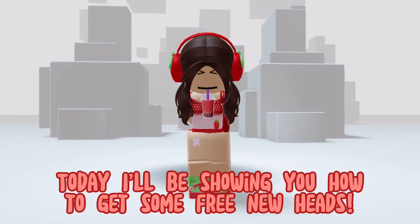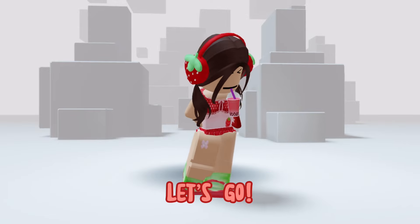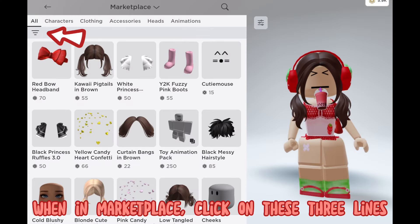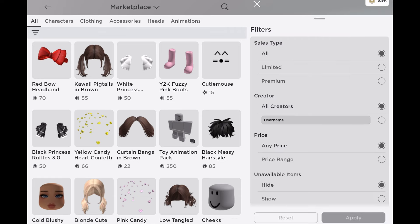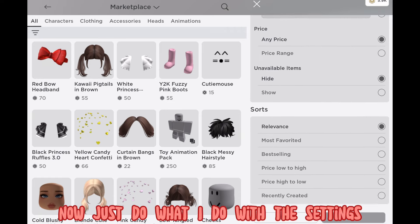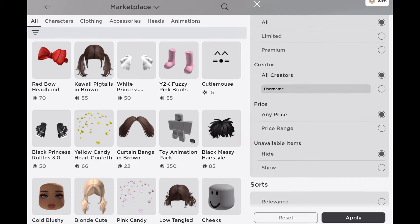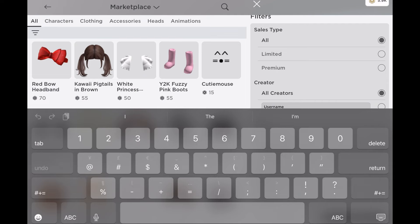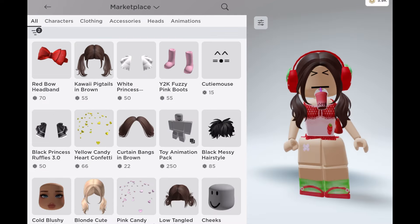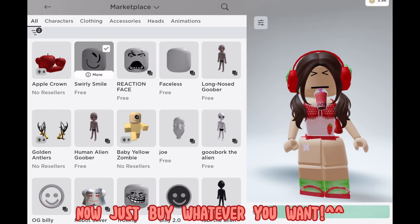Hey guys, today I'll be showing you how to get some free new heads. When in the marketplace, click on these three lines. Now just do what I do with the settings. Now just buy whatever you want.